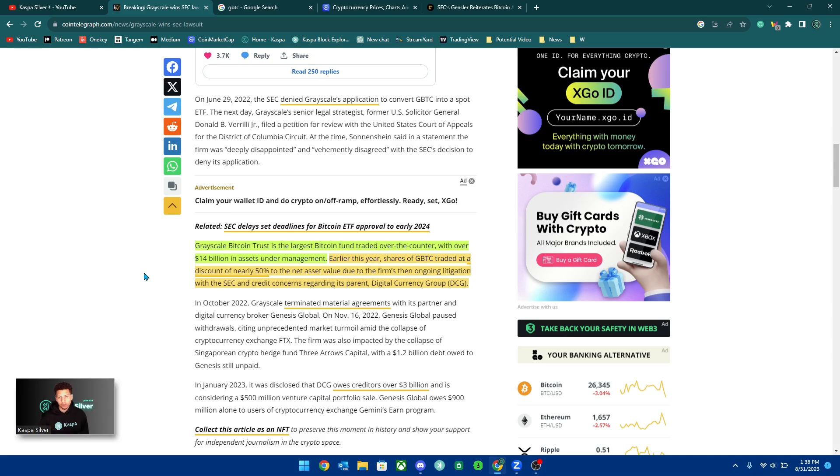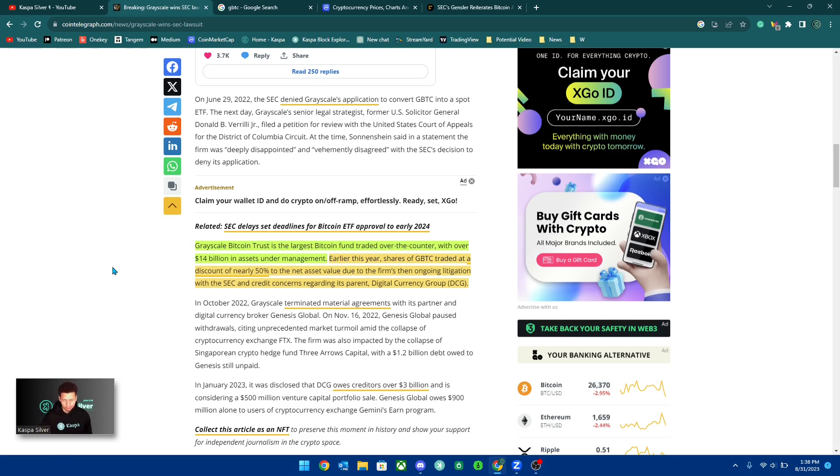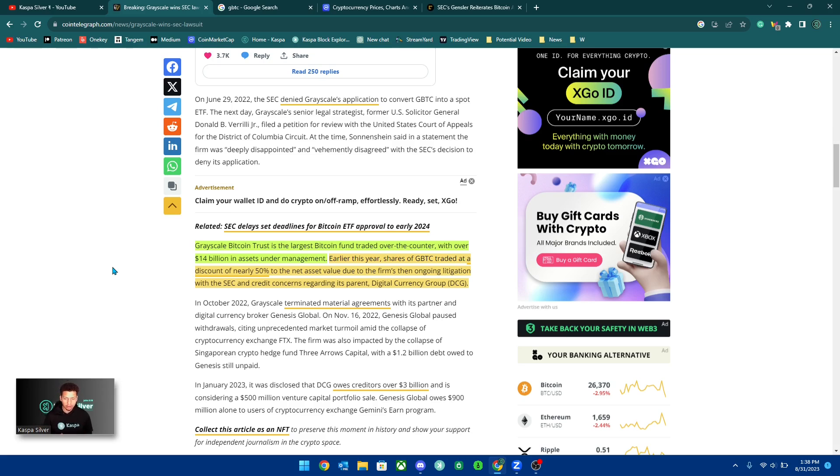But either way, more regulation for Bitcoin gives better clarity for proof of work coins that are following the same principles and philosophies that crypto came into the space. And that is not having a central entity controlling these currencies.